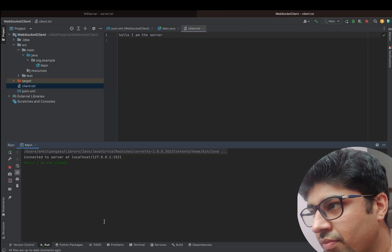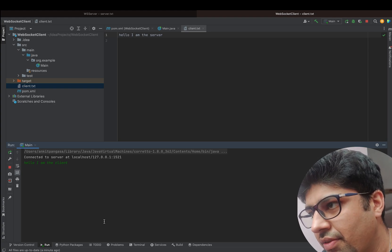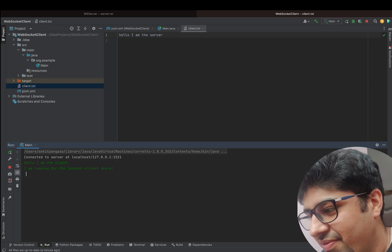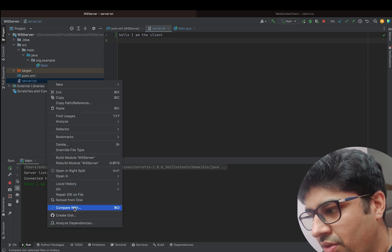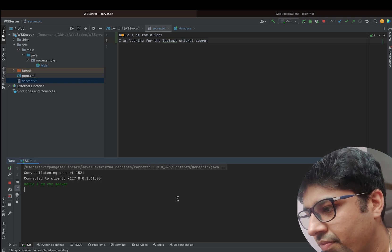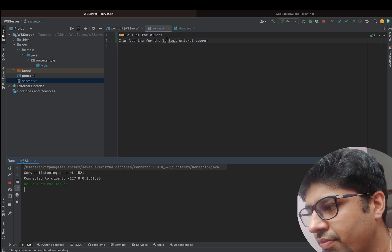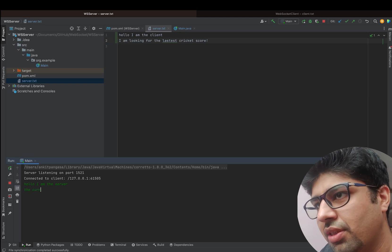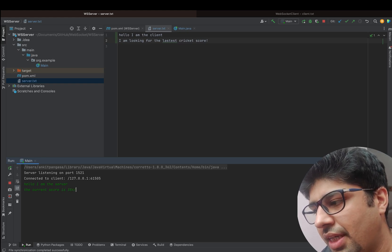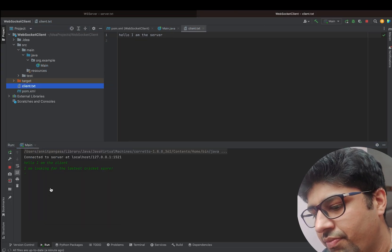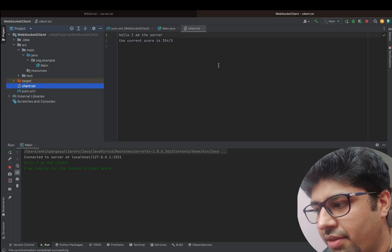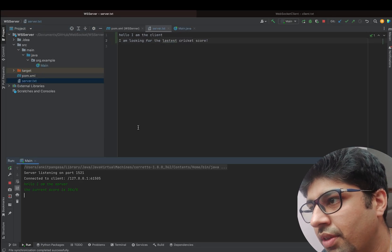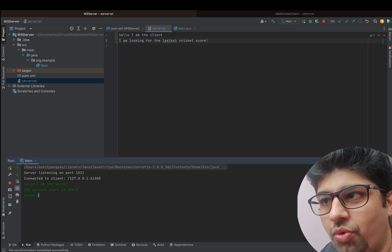Now let's say the server sends some message, and the client sends 'I'm looking for the latest cricket score.' Let's reload the file. Now the server sends a message — ignore the typos — 'The current score is 354/45.' The client is able to process this and now knows the score. Then the server sends another message: 'Just hit a six on long on, the new score is 364/5.' Let's reload — the client now knows there was a six and has the updated score.